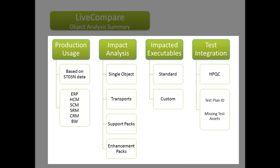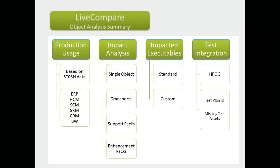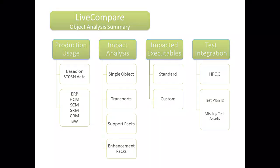And it has the option to integrate with testing tools, including HP Quality Center, identifying relevant test assets and gaps.